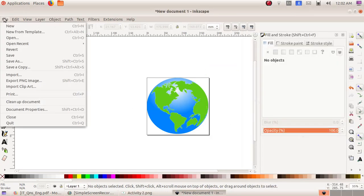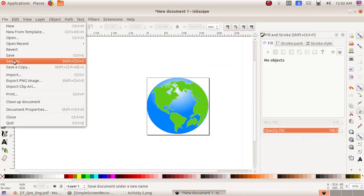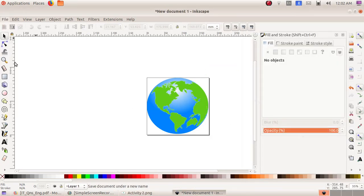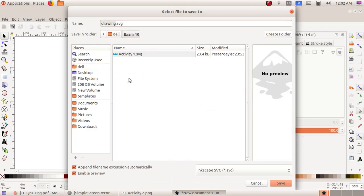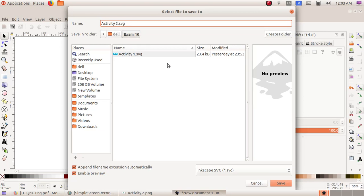Click on File, then Save As, to the Exam 10 folder. Here I am giving the file name as activity2.svg and click on Save button.